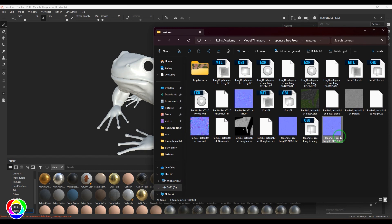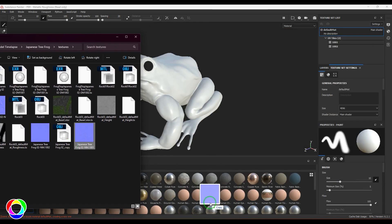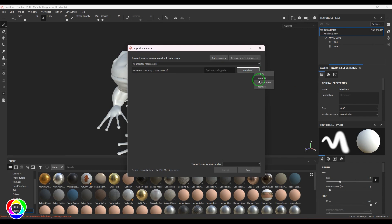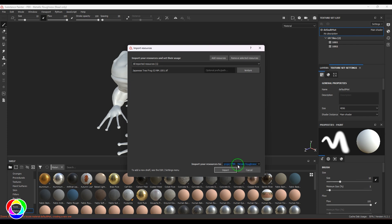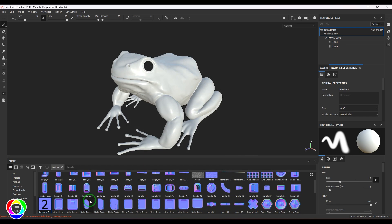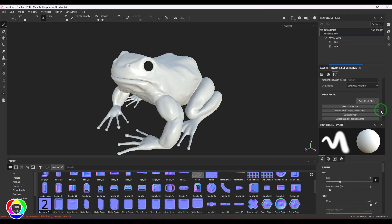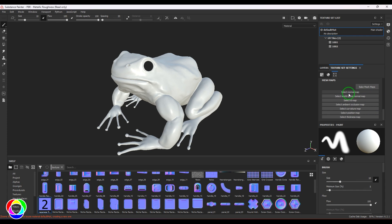I have two UDIM tiles here with the naming convention 1001 and 1002. I'm going to import one of these images by dragging and dropping into the browser, then select the texture from the undefined button, which asks me what the image is and how I want to use it. I'm setting it as a texture, importing it into the current project. That brings up the texture — you can see the two numbers on the normal map, meaning there are two UDIM tiles. I'll drop that onto the normal map.